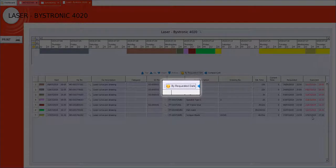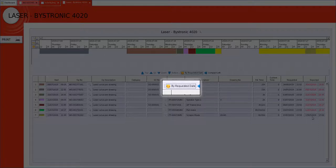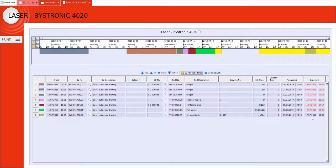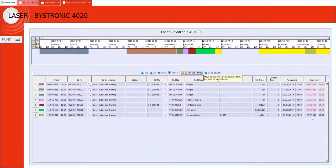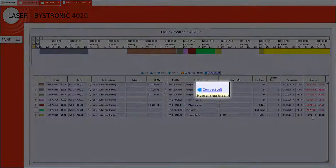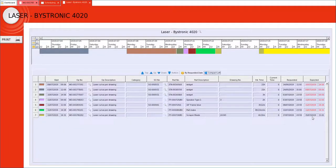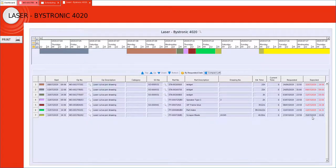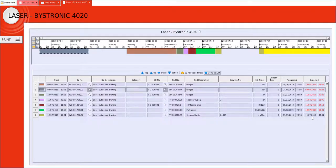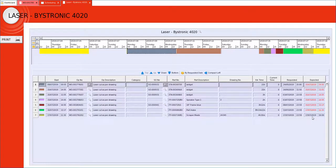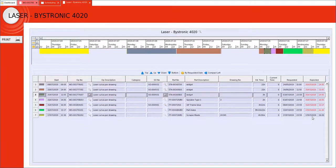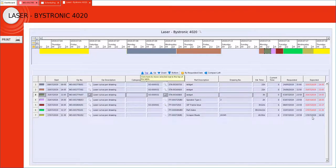I could select this by requested date in which case the system will put it as close to the requested date as possible. Another alternative is to use the compact left. This effectively stacks every job to the left, one behind the other. My objective is to get as many dates on the right hand side black as possible by using these methods.